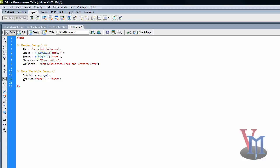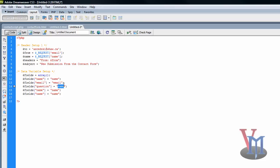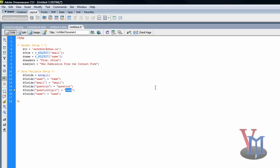Now I'm going to copy this bunch of times, and I'm going to replace name with email because that was the next field. Email, and then question. Make sure spelling is correct, because otherwise you'll be thinking to yourself, what did I do wrong. Now there's lots of ways to make this processing script, but this is the way I find works best. And then last field was image.